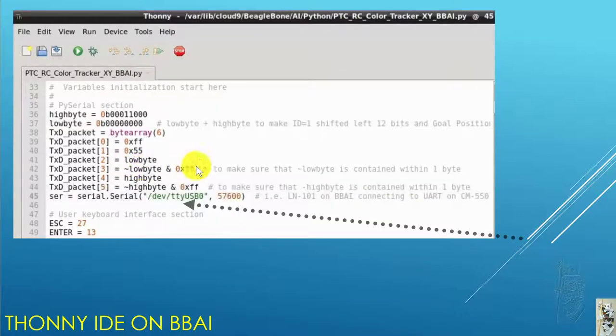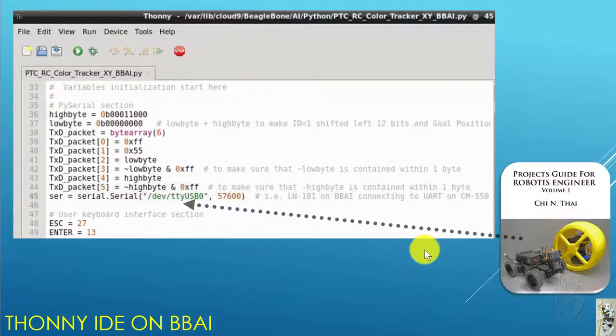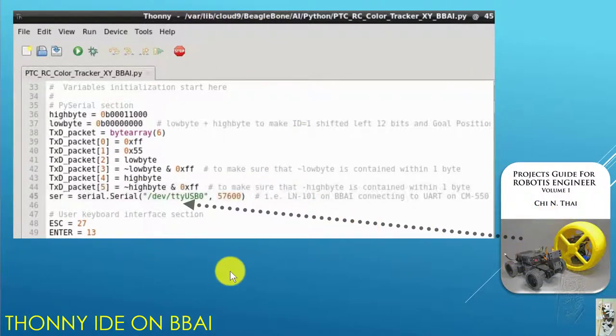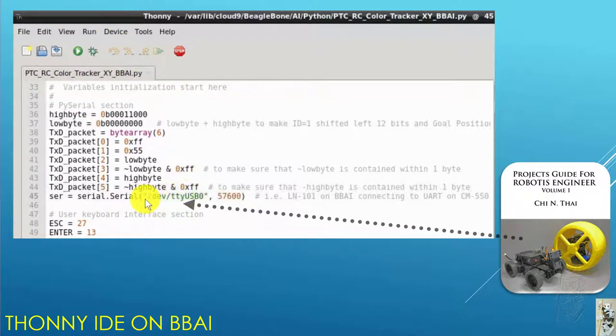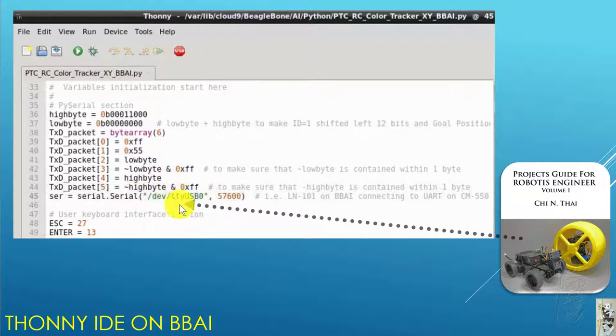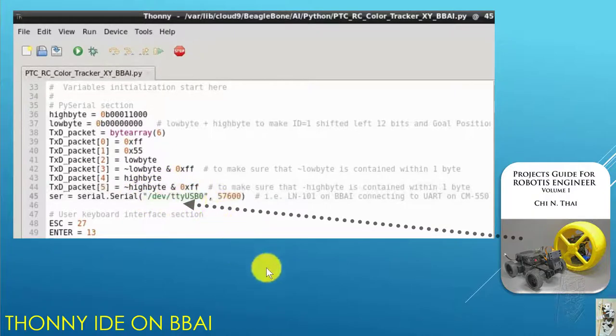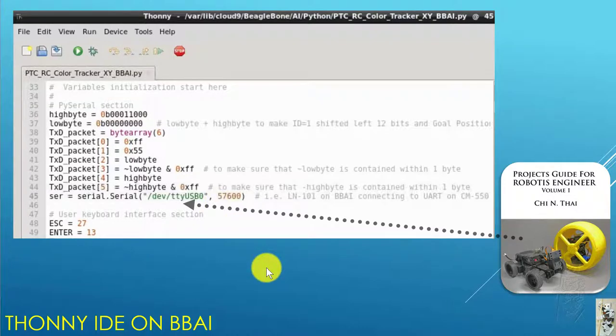I'm using the same Python code again from my book with very little modification. The device or serial port is named differently now, and that's about it.